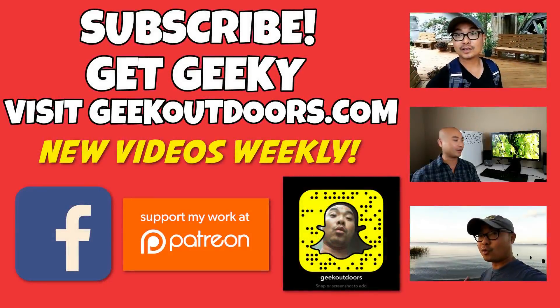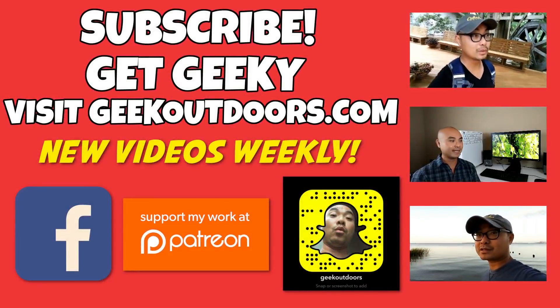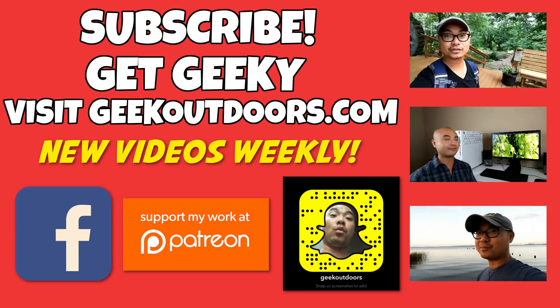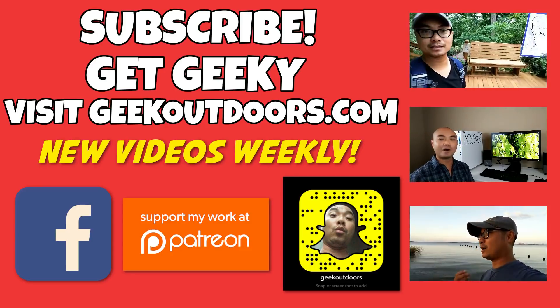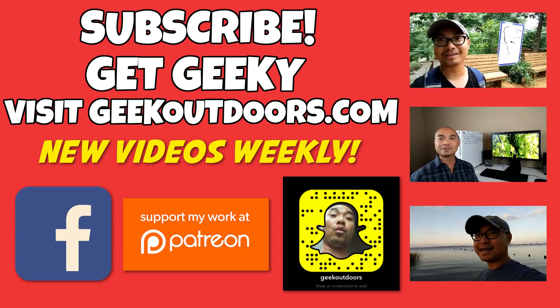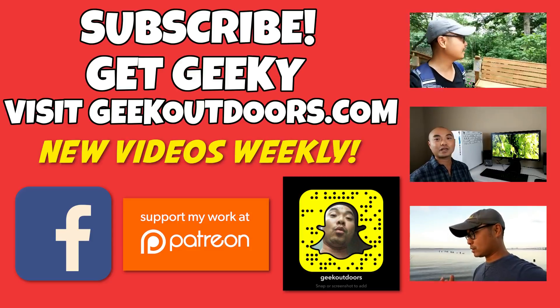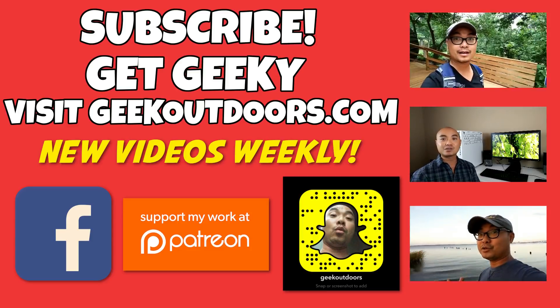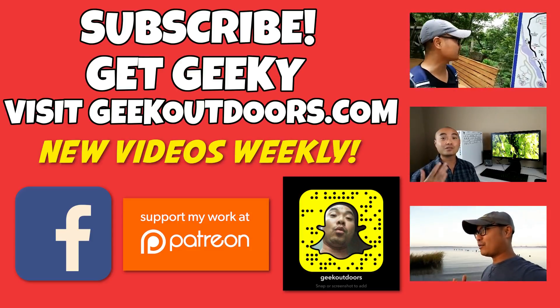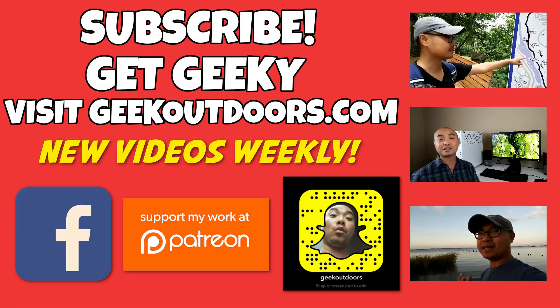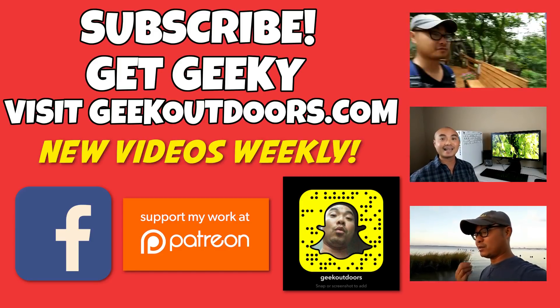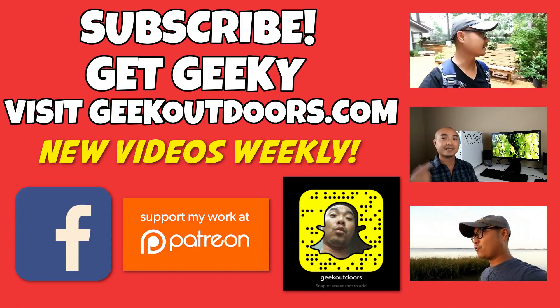Thanks for checking out this episode, and as always, if you like these videos, be sure to click on the subscribe button. And for full written content, audio content, and additional geek stuff, head over to geekoutdoors.com, and I'll see you outdoors on the very next episode.